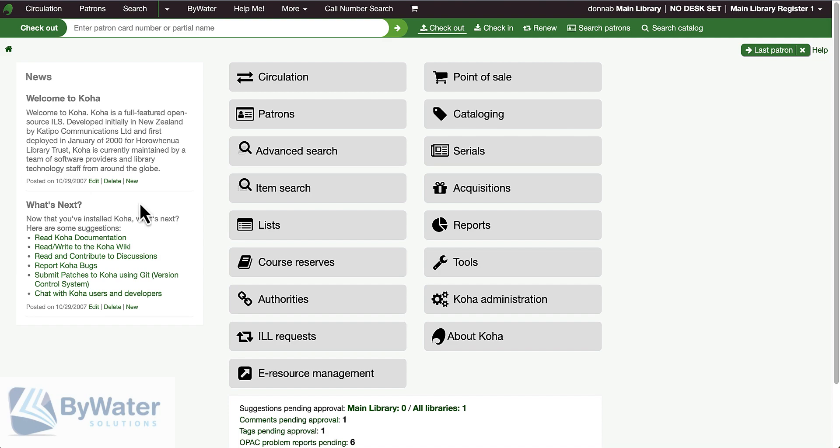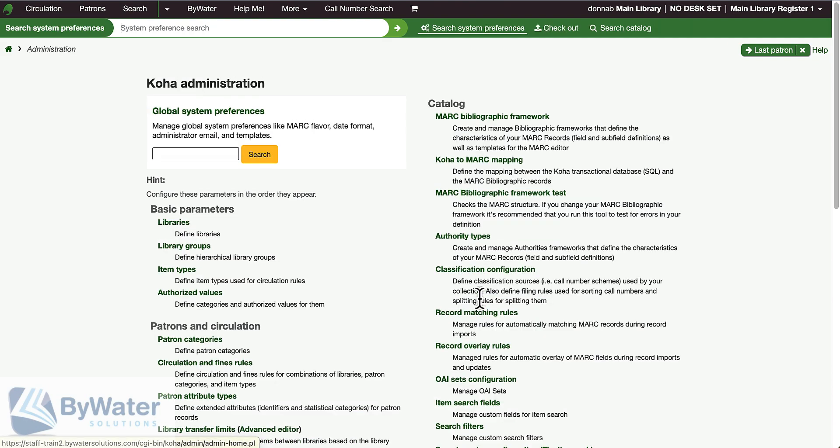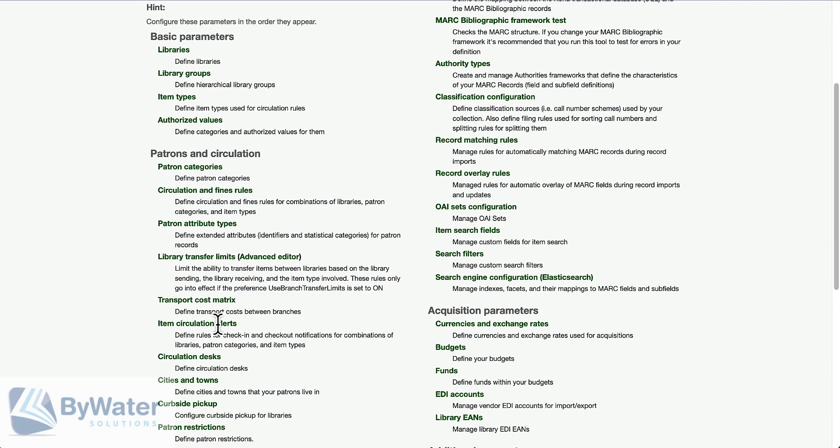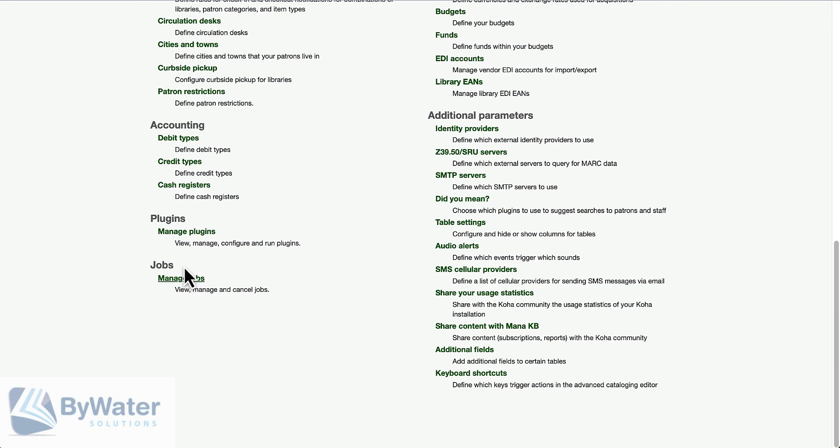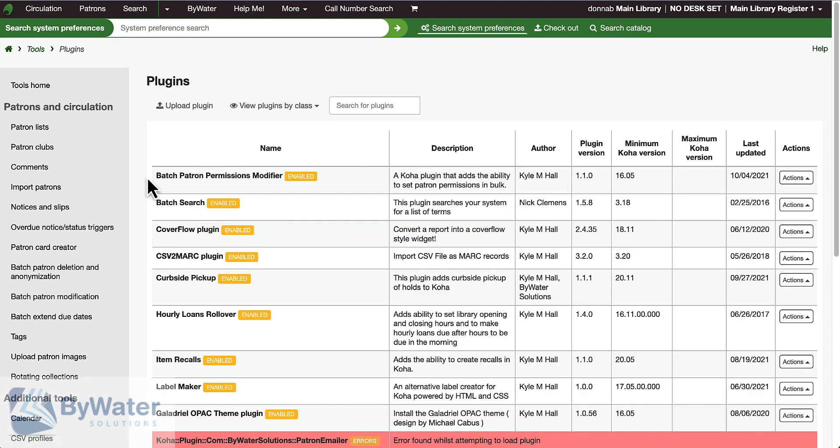There's a few steps that we need to go through. To begin with, in the administration section under plugins, I need to make sure that I've installed the Batch Patron Permissions Modifier plugin. It is available through Bywater's GitHub site.